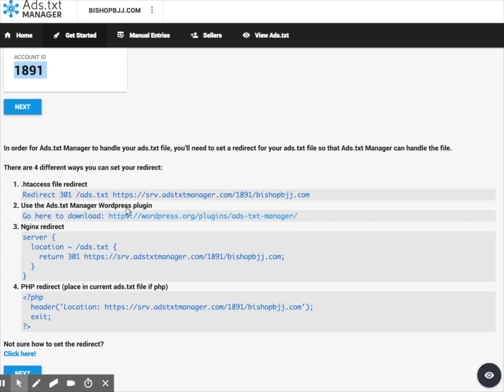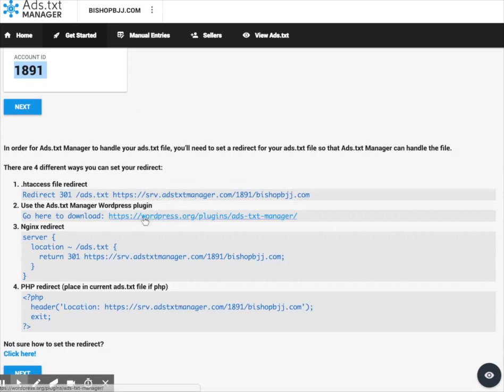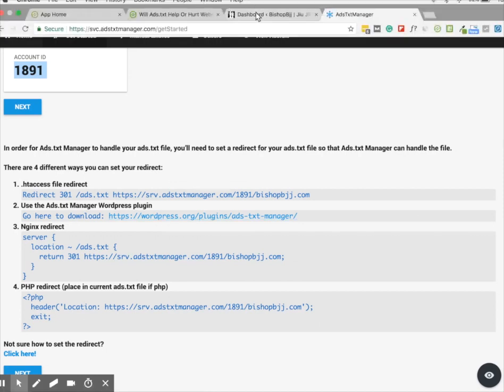you can use the ads.txt manager WordPress plugin, you can use an nginx redirect, or you can use a PHP redirect. You just need to make sure that you run a redirect on your site. According to one of these rules, I'm going to use the WordPress plugin.